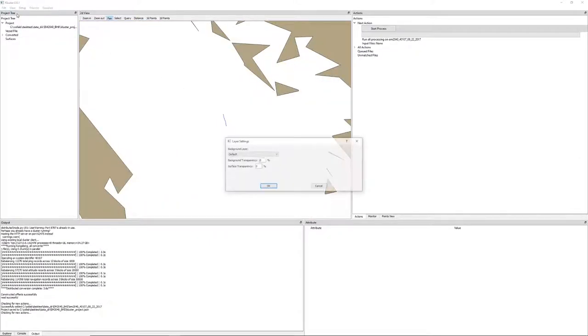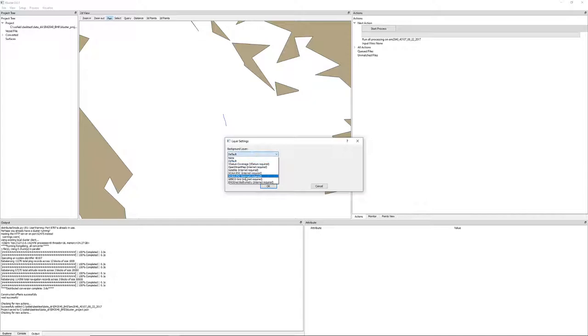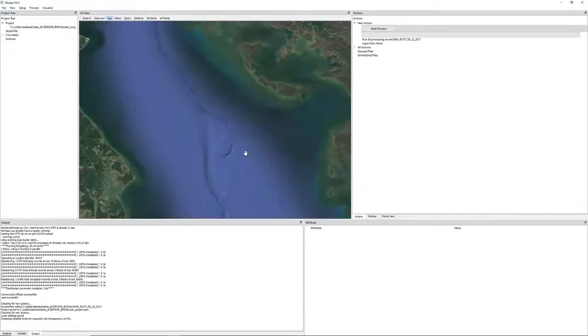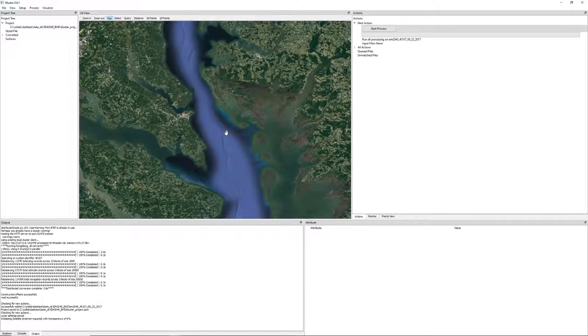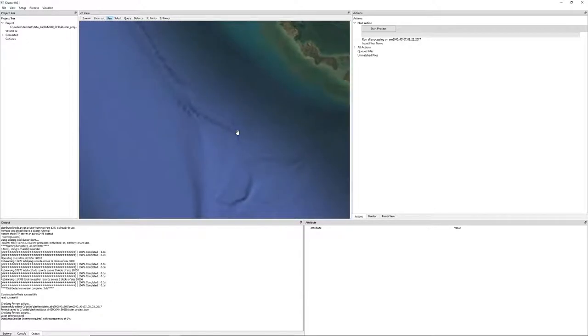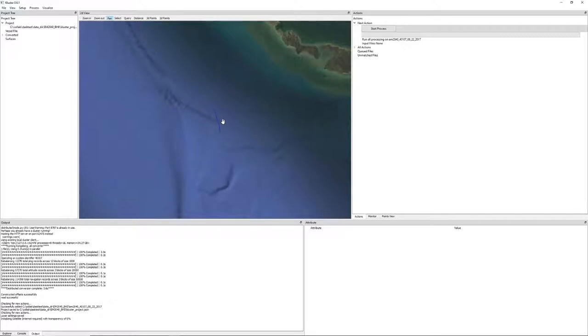You can easily go into layer settings and change to something like the satellite view. I have the rough coastline as a default just in case you don't have internet. So this requires internet. The one I showed you before does not.